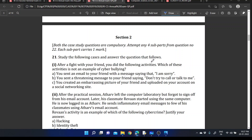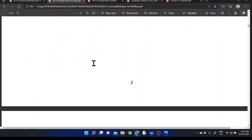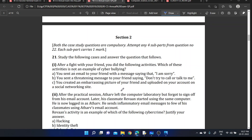Case study: After a fight with your friend, which activity is NOT an example of cyberbullying? Options: (A) You send an email saying 'I am sorry'; (B) You send a threatening message saying 'don't try to call or talk to me'; (C) You created an embarrassing picture of your friend and uploaded it on social media. The correct answer is option A — sending an apology email is not cyberbullying.